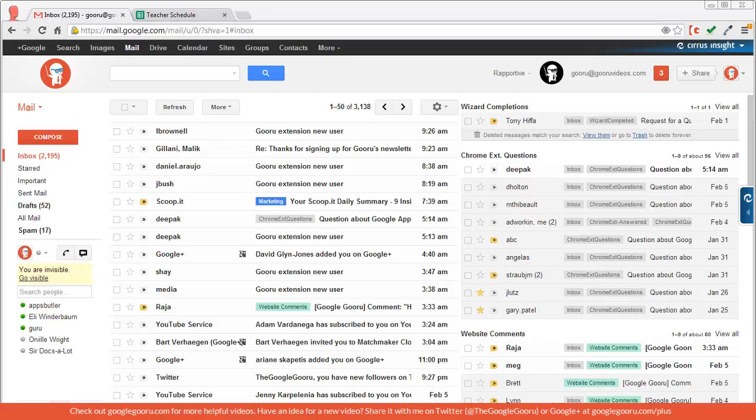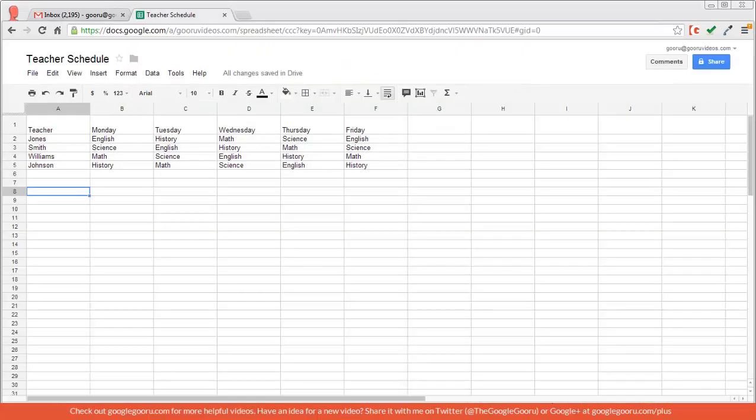So I'm going to open up this spreadsheet here which is a teacher schedule with the teachers in the left hand column and the days of the week in this row across.